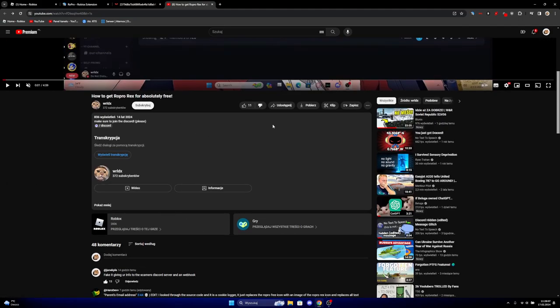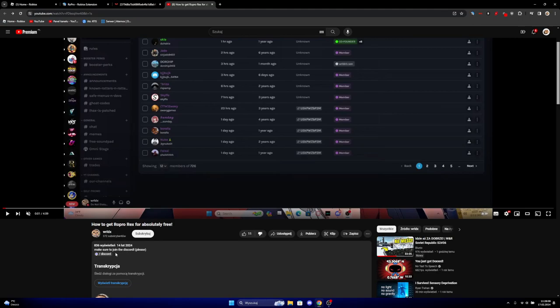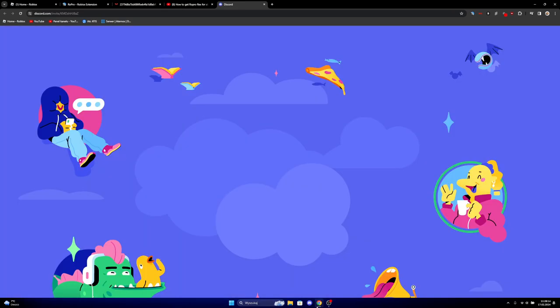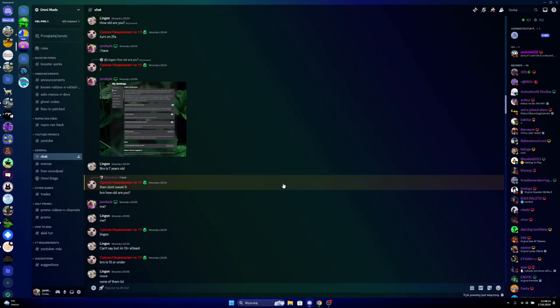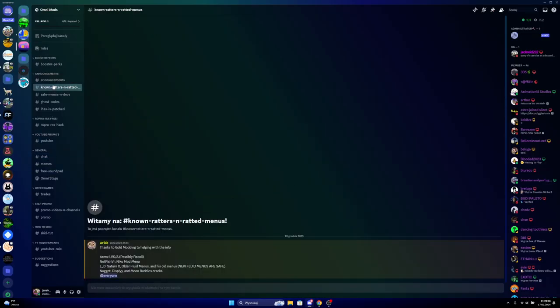So guys, please report this guy, report this Discord message. Literally please guys, please report him.